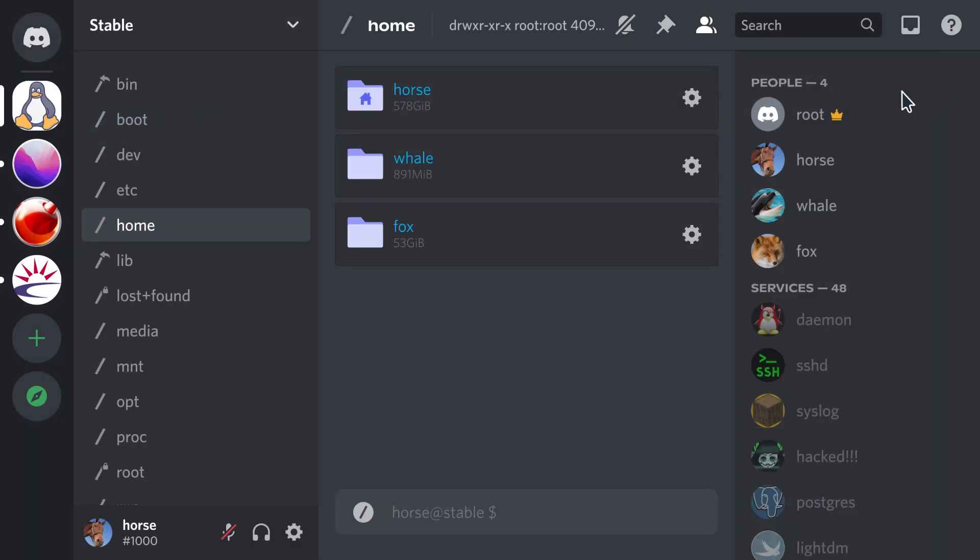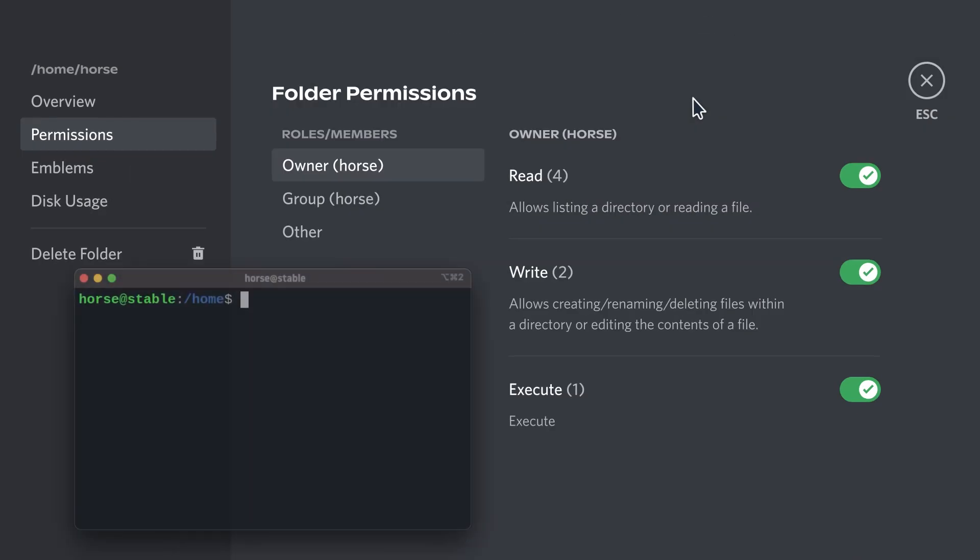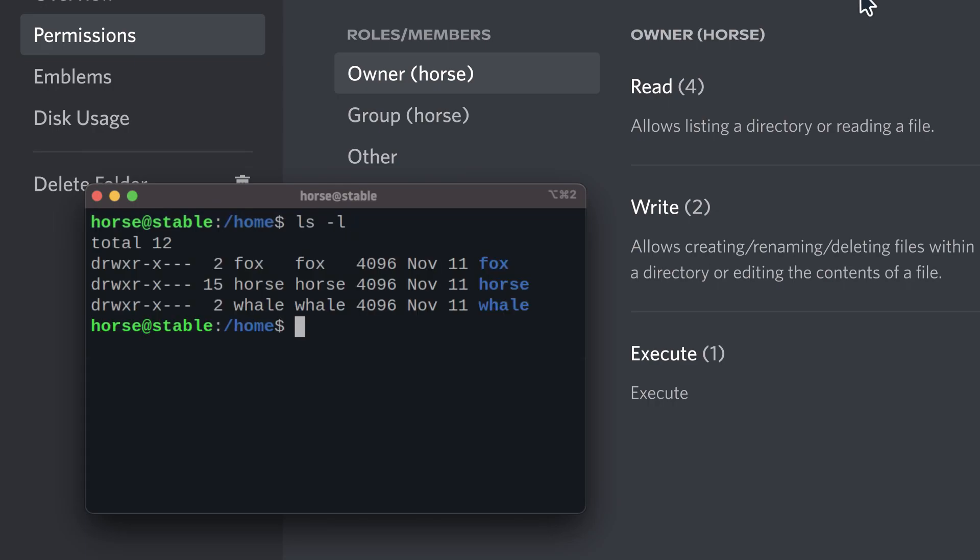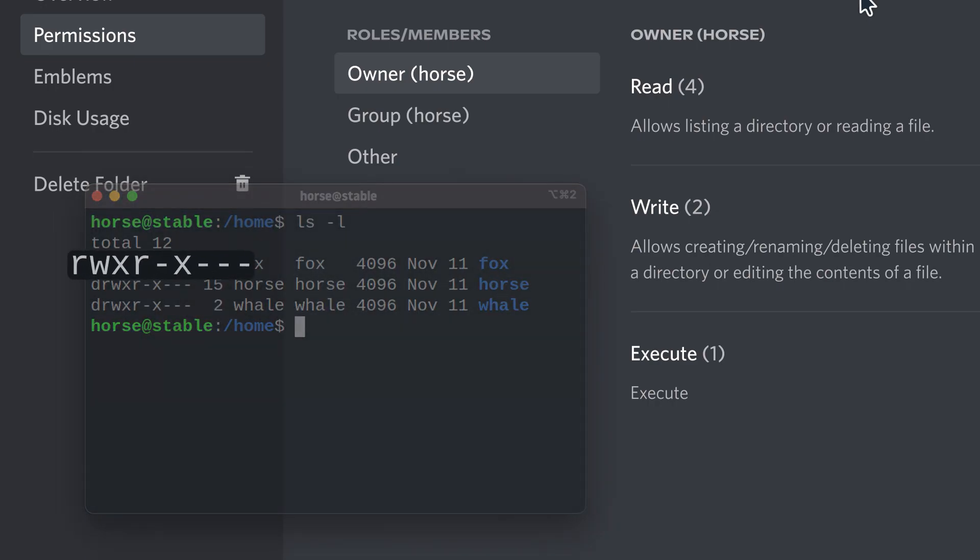Every file and folder has its own permissions. You can see them with ls -l. There are three sets of permissions actually. There's one for the owner, one for the group, and one for everyone.